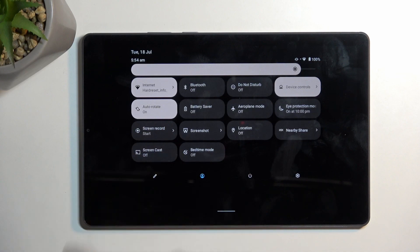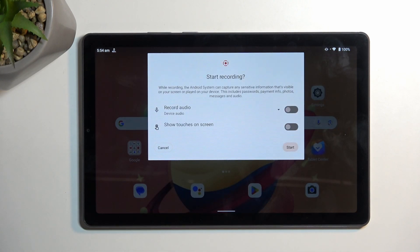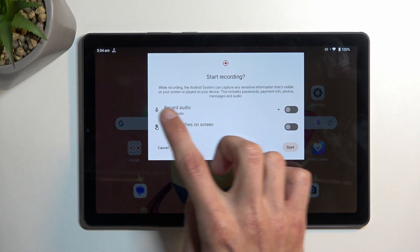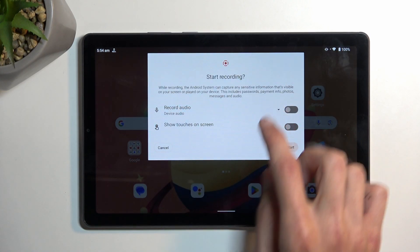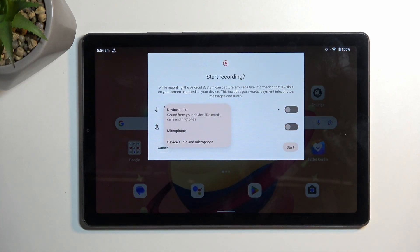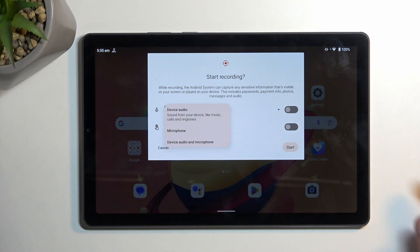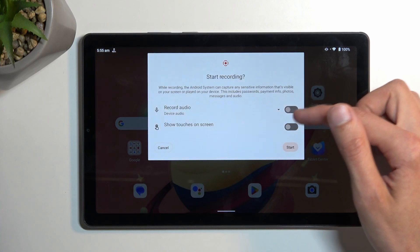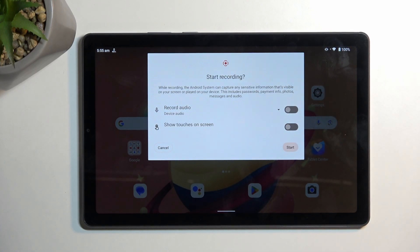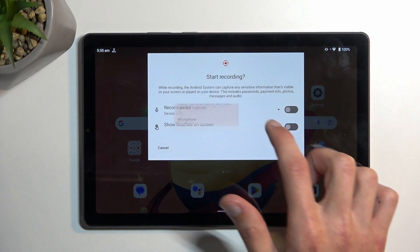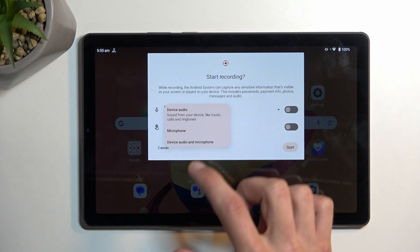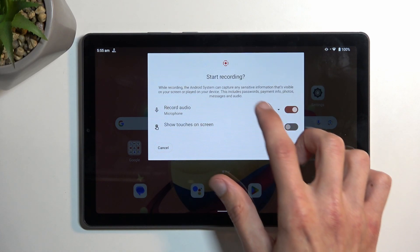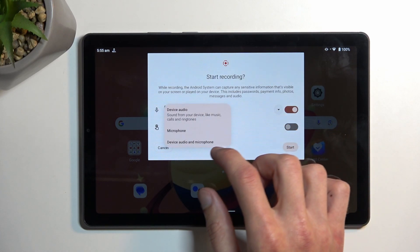Once you see it, you can simply tap on it. It will give you a couple of options like recording audio. There's a dropdown here so you can choose where the audio is being recorded from — you have Device, Microphone, Both, and if you don't want to record any audio, you can keep it off. If you want to record audio, select one and it automatically gets enabled.